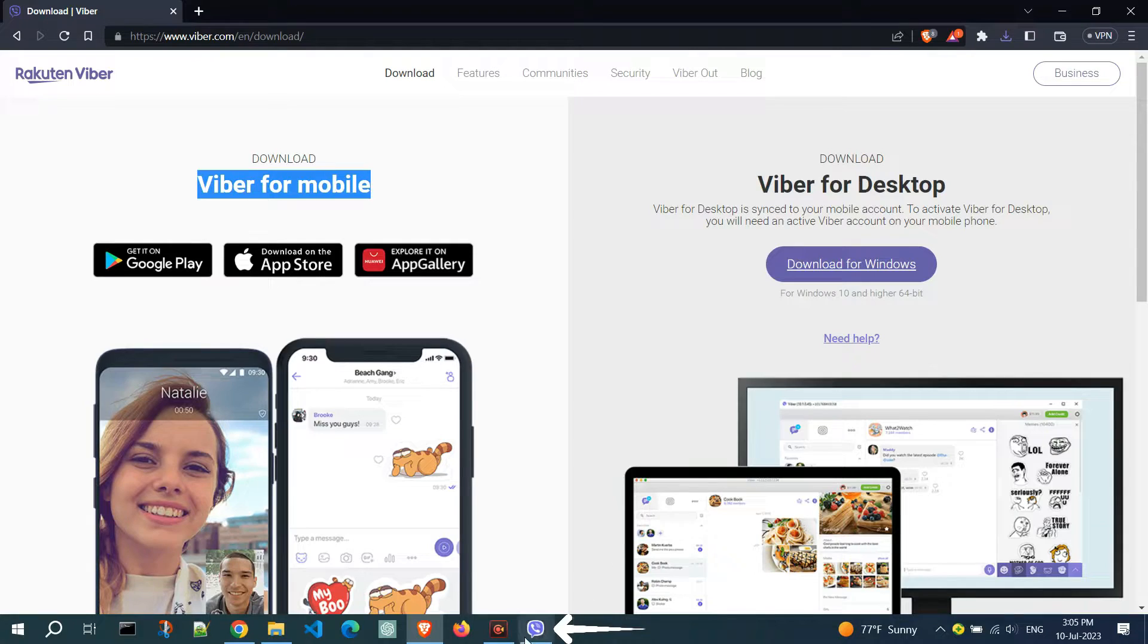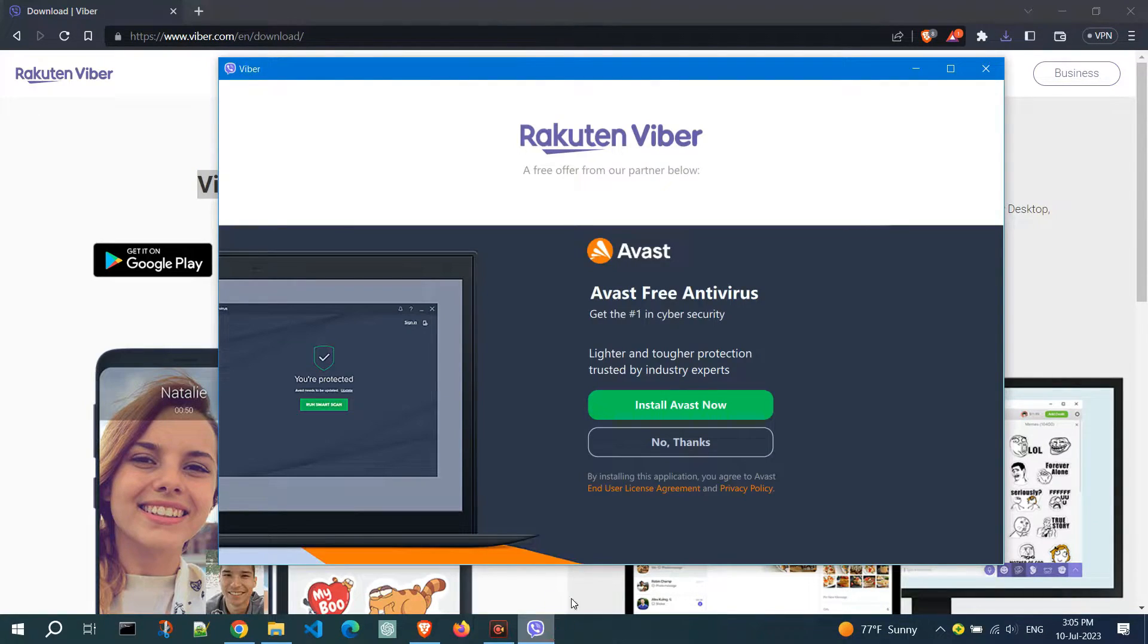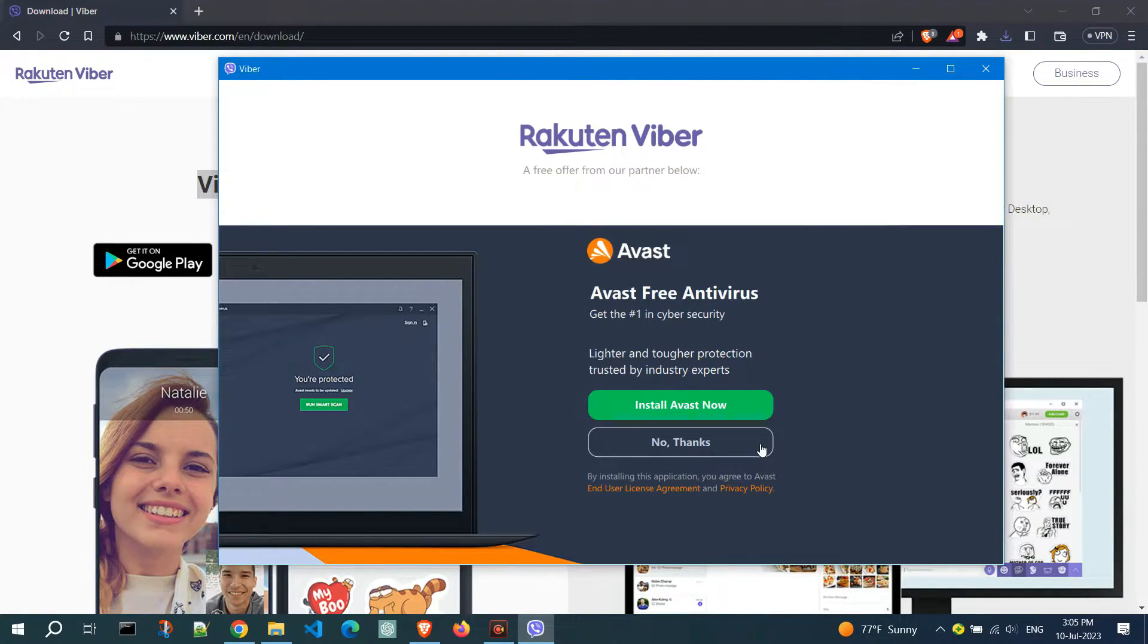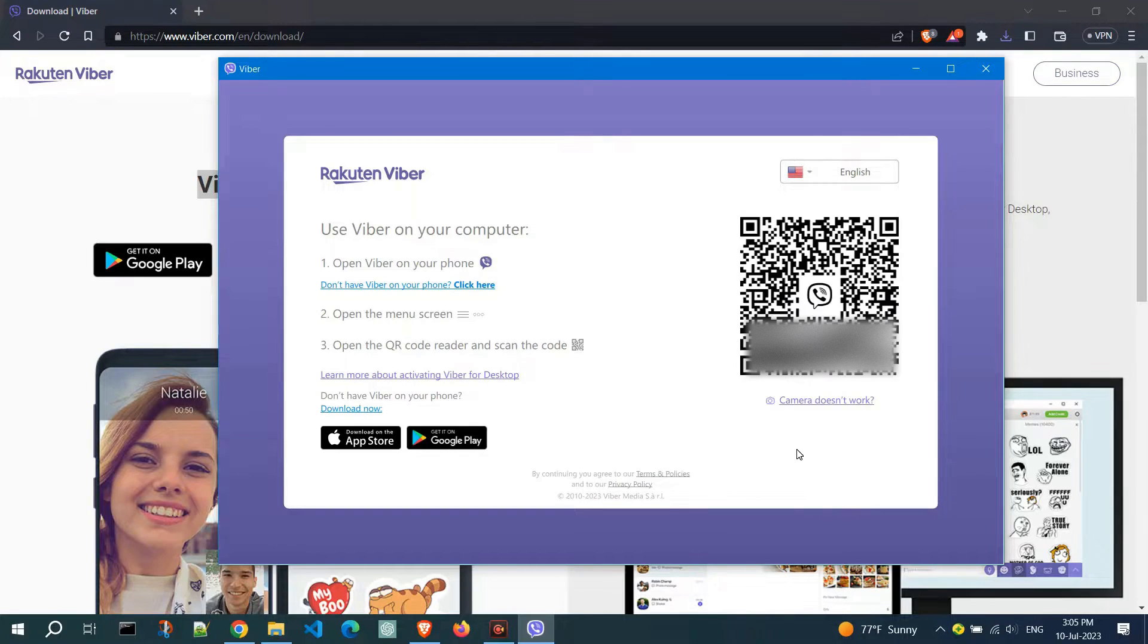Click on the Viber icon and you might be prompted to install Avast free antivirus. You can choose to install it if you prefer, or click No if you already have an antivirus program installed on your PC.